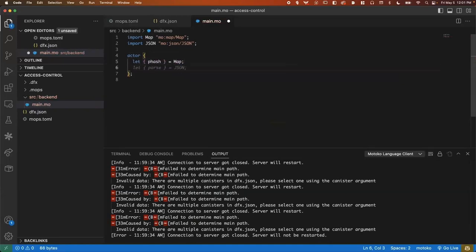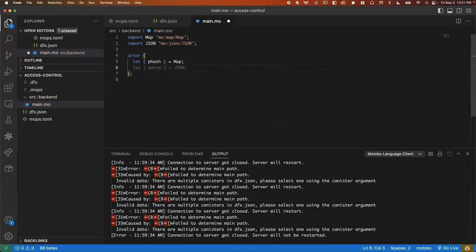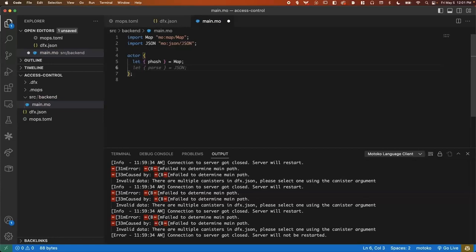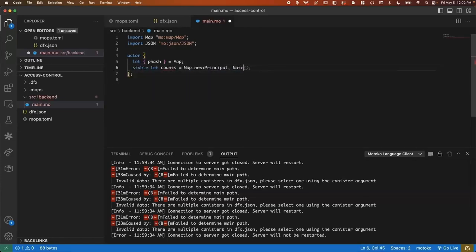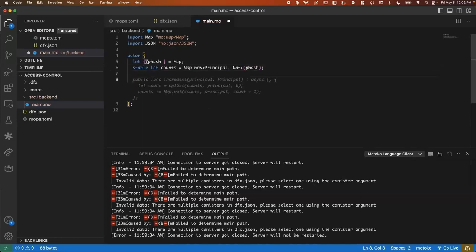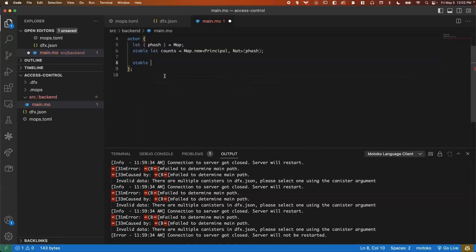We can go ahead and initialize a map. This application is going to store a list or a map of principles to counts. So the front end is just going to have you click on a website, click a button, increase your count. And the back end canister is going to control those. So you need to have this certain identity in order to update it. But yeah, it'll be a pretty straightforward increment and then reveal information about that. So let's go ahead and then set up our map using a principal hash provided by the map.